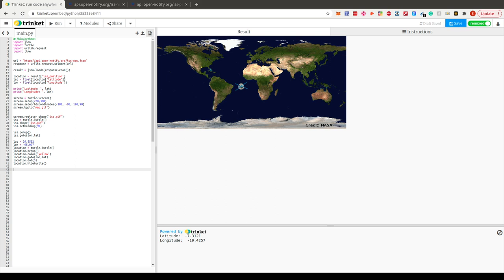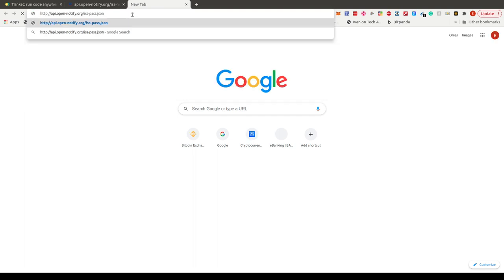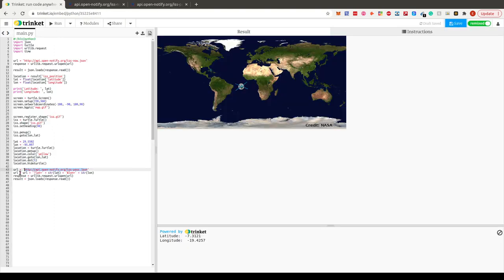Now we find out what time the ISS passes over our specified location. There's another API call for this. When we paste the URL in the browser, we get an error because we need to specify latitude and longitude. NASA has already pre-calculated the pass-over times for any location on the planet — all we do is append our latitude and longitude to the URL.